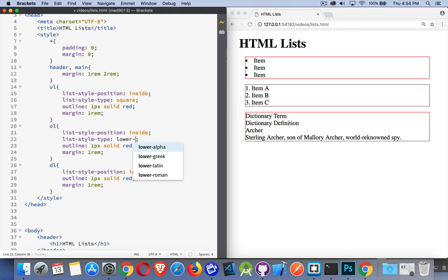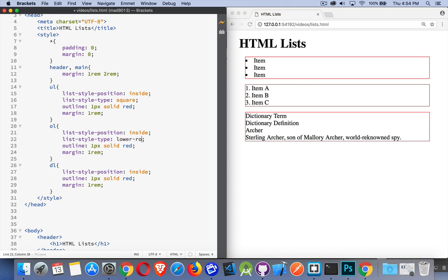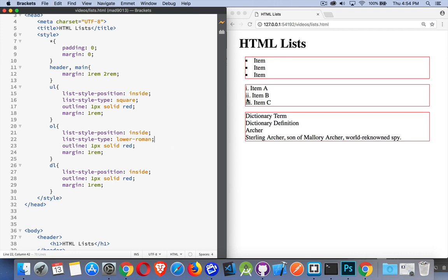So we can say lower-greek: alpha, beta, gamma. We could say lower-roman. There we are. Now you might be wondering, why pick the different ones? Very often, you've got a list inside of a list inside of a list, and every time you indent one more time, you want to be able to change the numbering.